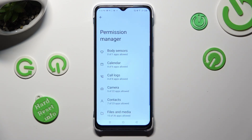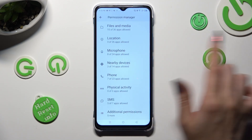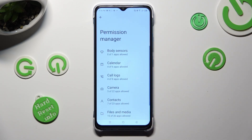Then click on one of your device options that you wish to manage — in my case, Camera.